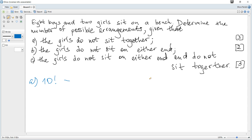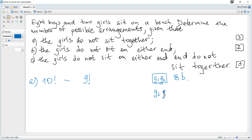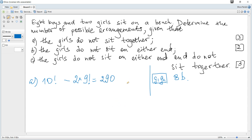The unwanted situation is that two girls sit together. We consider the two girls as one object, plus the eight remaining boys, giving nine objects in total. There are 9! ways to rearrange them, but also girl two could be first and girl one second, giving another 9! permutations. So the unwanted count is 2 × 9!. We calculate this with a calculator to get the value.